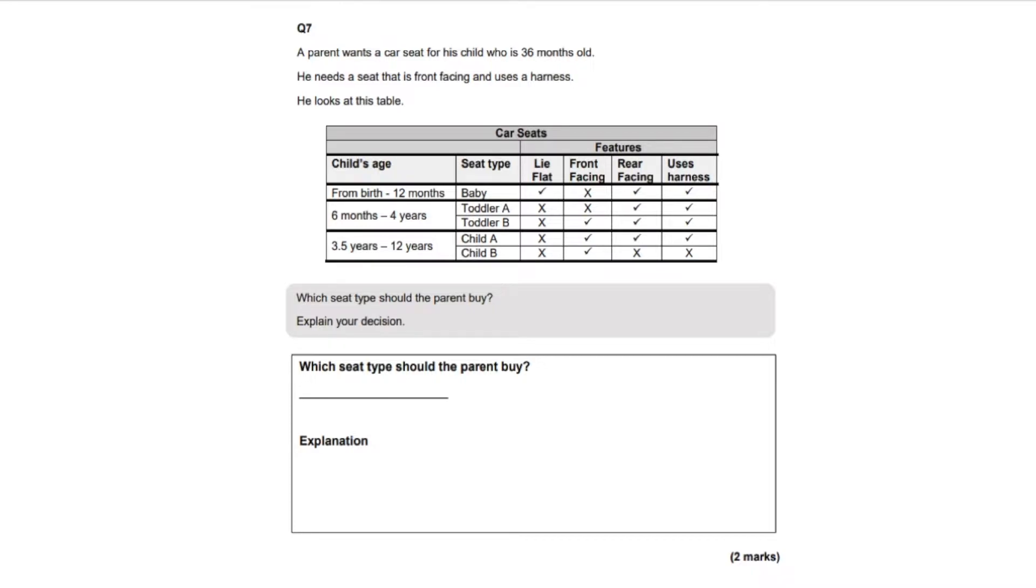So really what they want to know is if you know your 12 times table and that you can read the table clearly. So if the child is 36 months old, if you know your 12 times table, that's three years old.